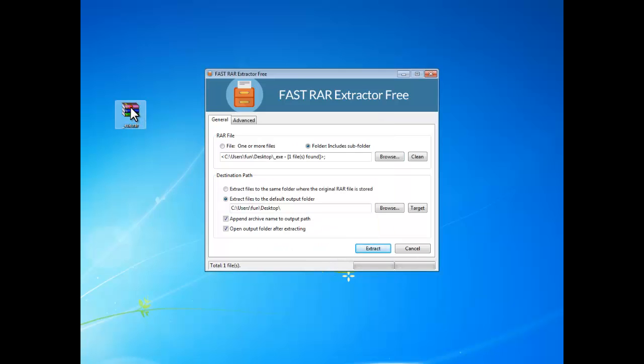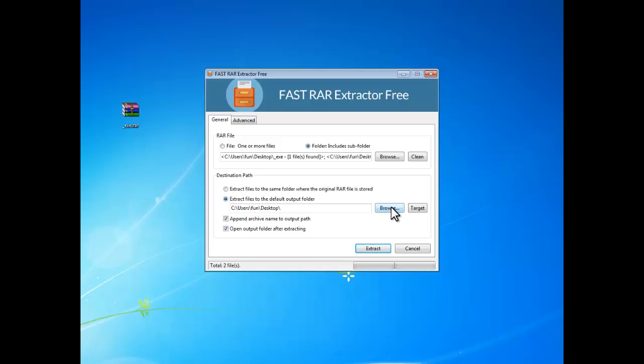You can also drag and drop the wanted RAR files into the program interface. After that, choose an output folder to store the extracted files.